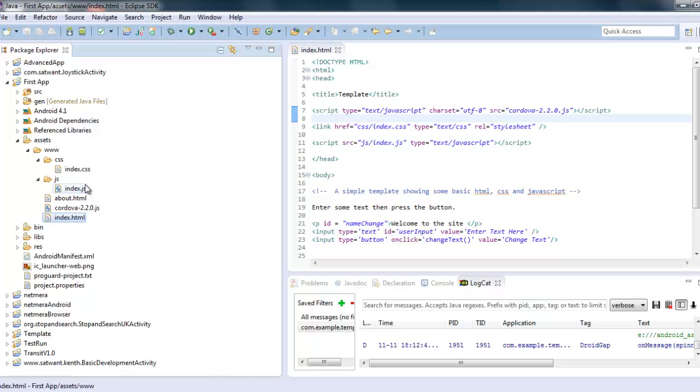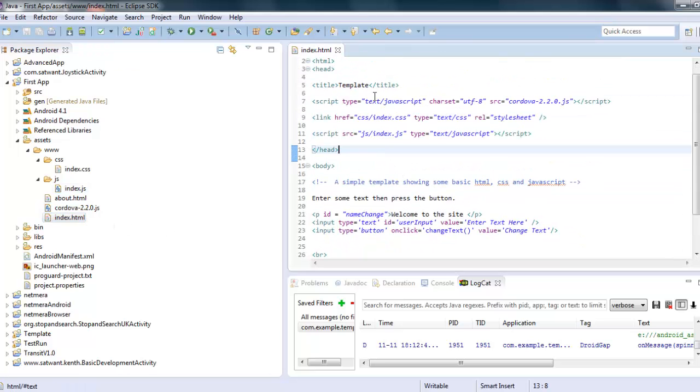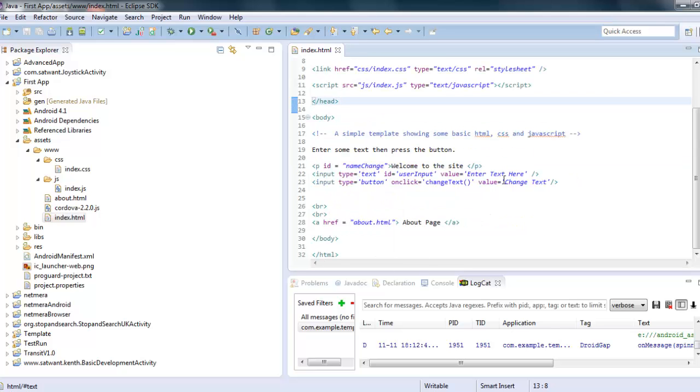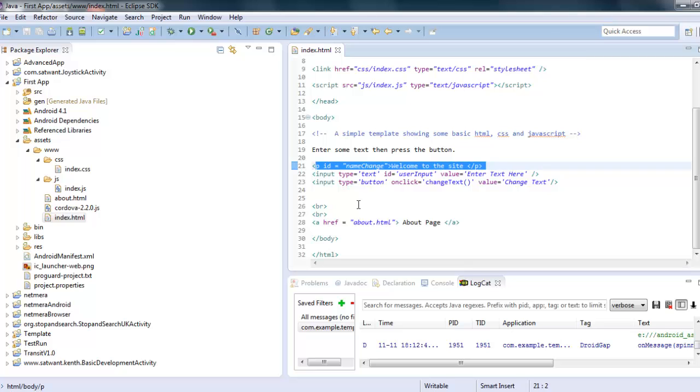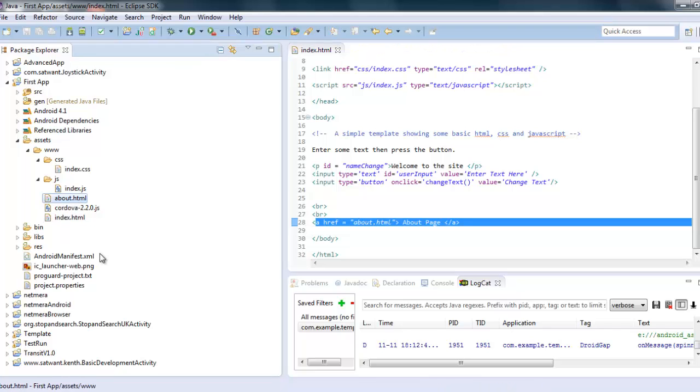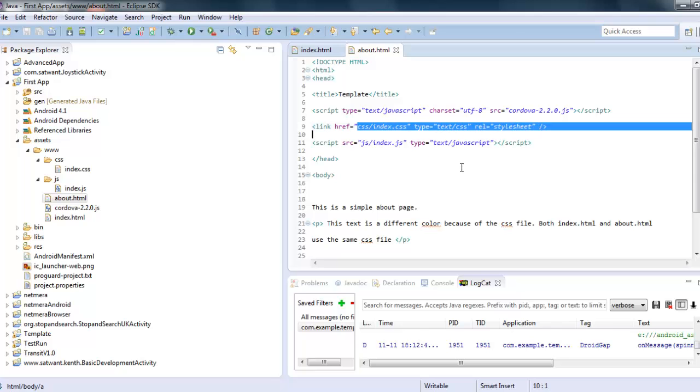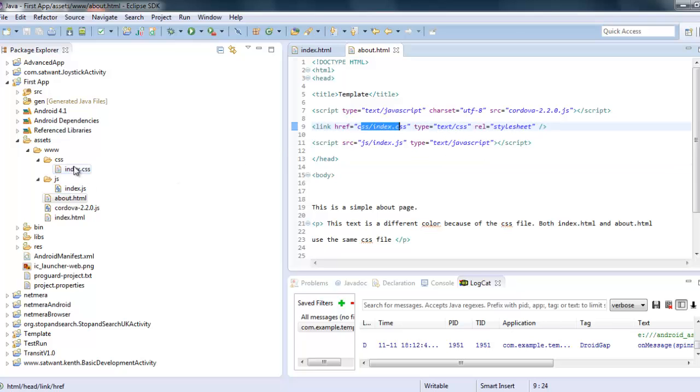If you have done that, then this will look quite familiar. Basically I've just got a simple index page here with a button on it and a paragraph with some text and also an href which links to an about page which is this page here. And both of those, the index page and the about page, both have links to a CSS style sheet which is in the folder CSS and is index.css.